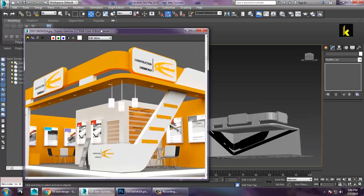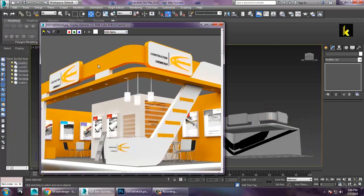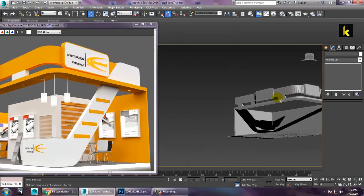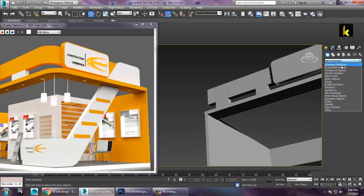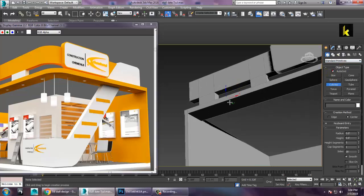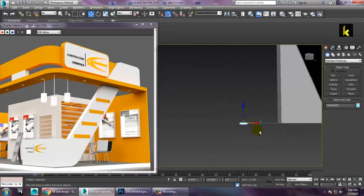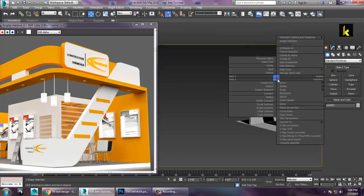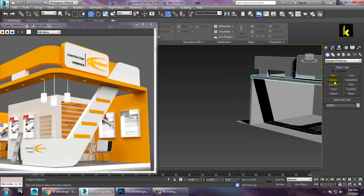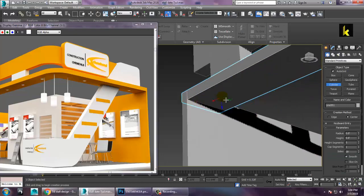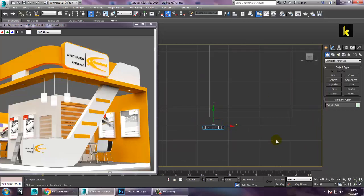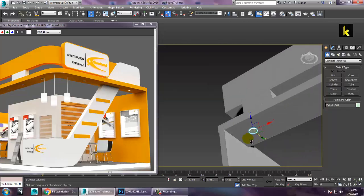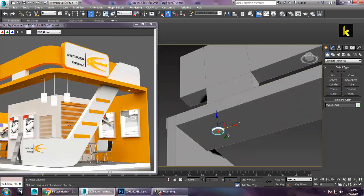For the lights, you can use a cylinder. Take a cylinder over here. Convert to editable poly and take a cylinder — make sure you have some options over here. Copy this stuff.